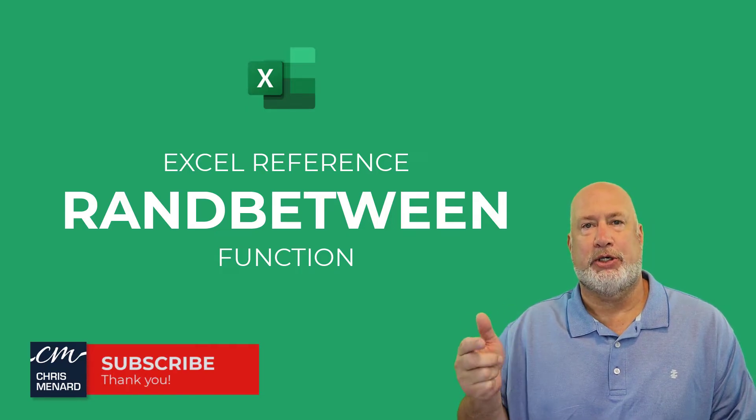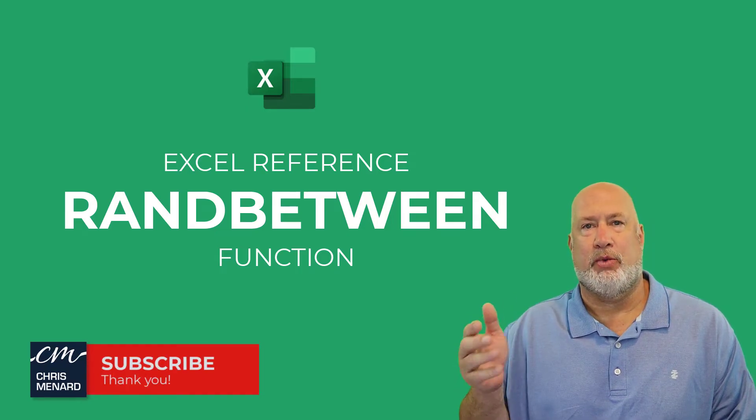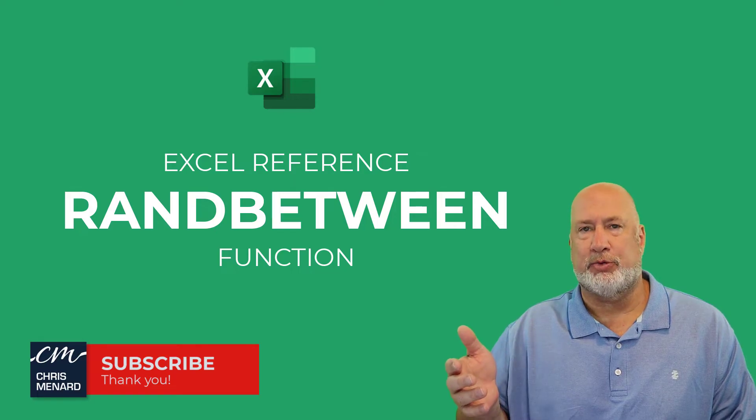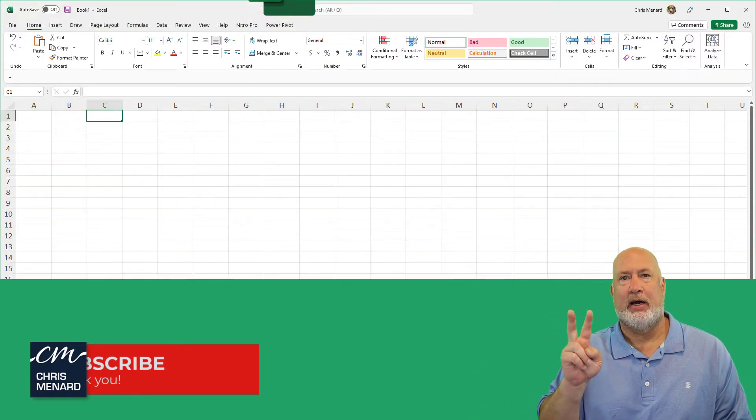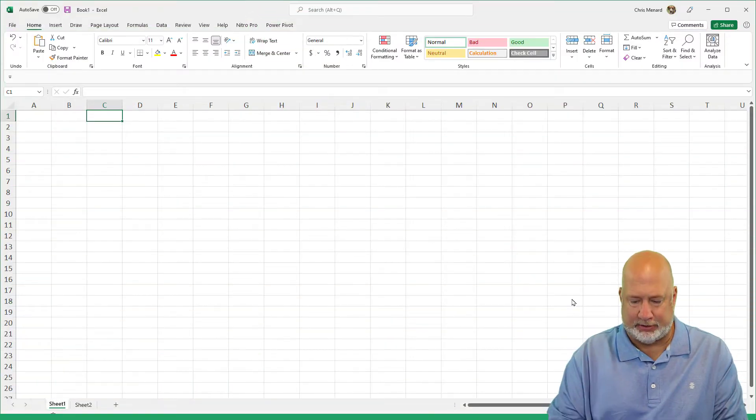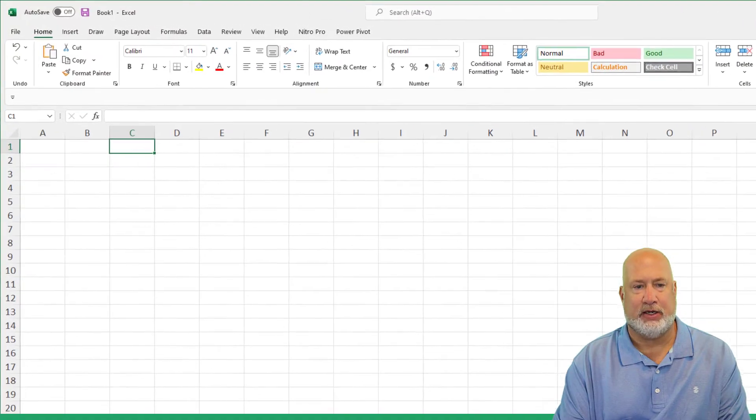It's going to return a random integer number between the numbers we specify. I'm going to do two quick examples. Let's see if I can get this done.